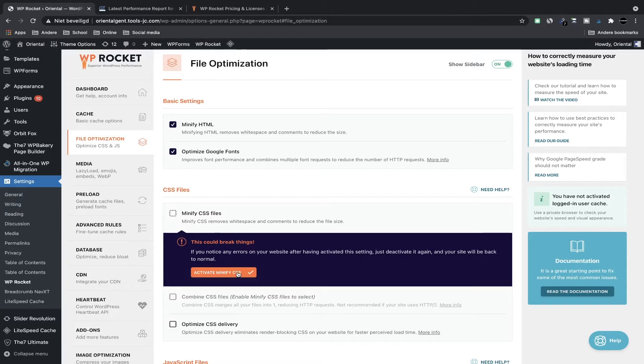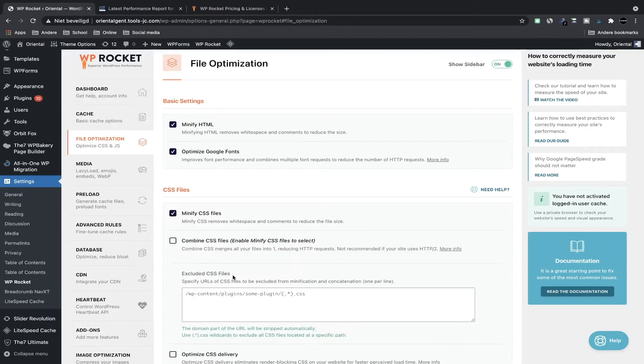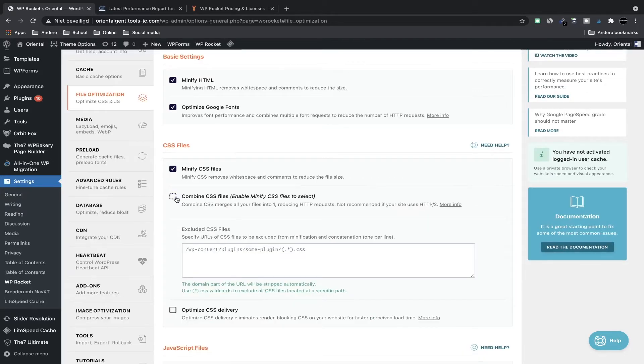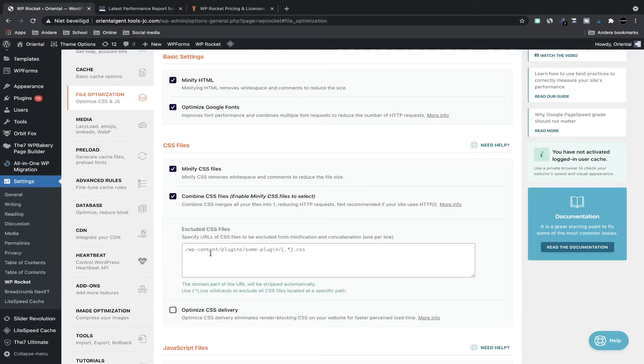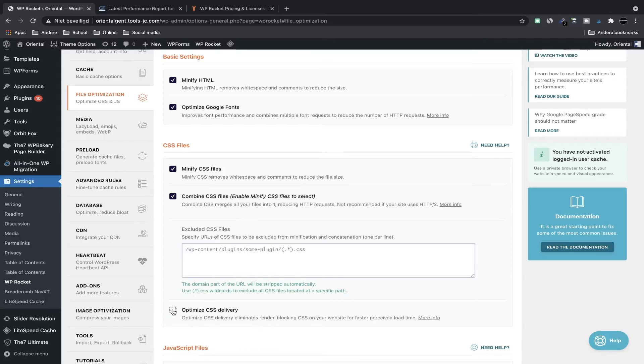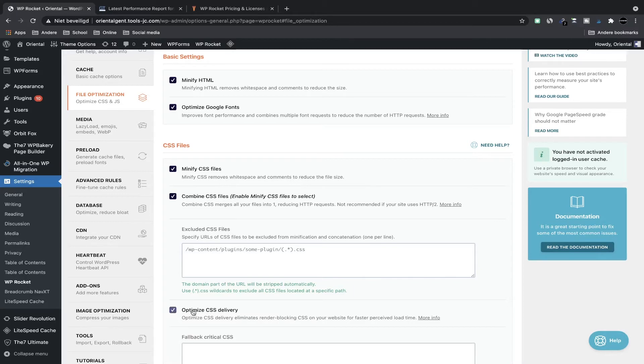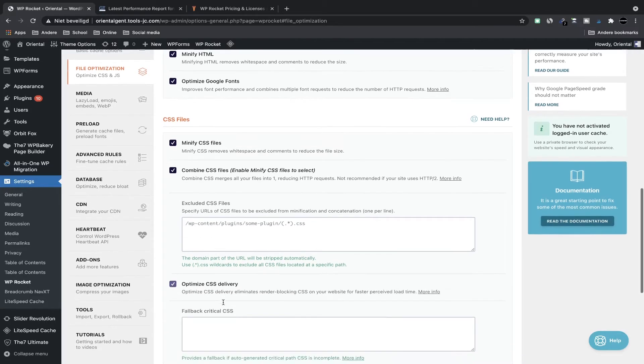I just click on activate minifying CSS because I have this website also migrated somewhere else. So I click on it. By checking this box you can exclude CSS files and we know that some files should not be cached—you can exclude them here in this box. I'm going to optimize CSS delivery.